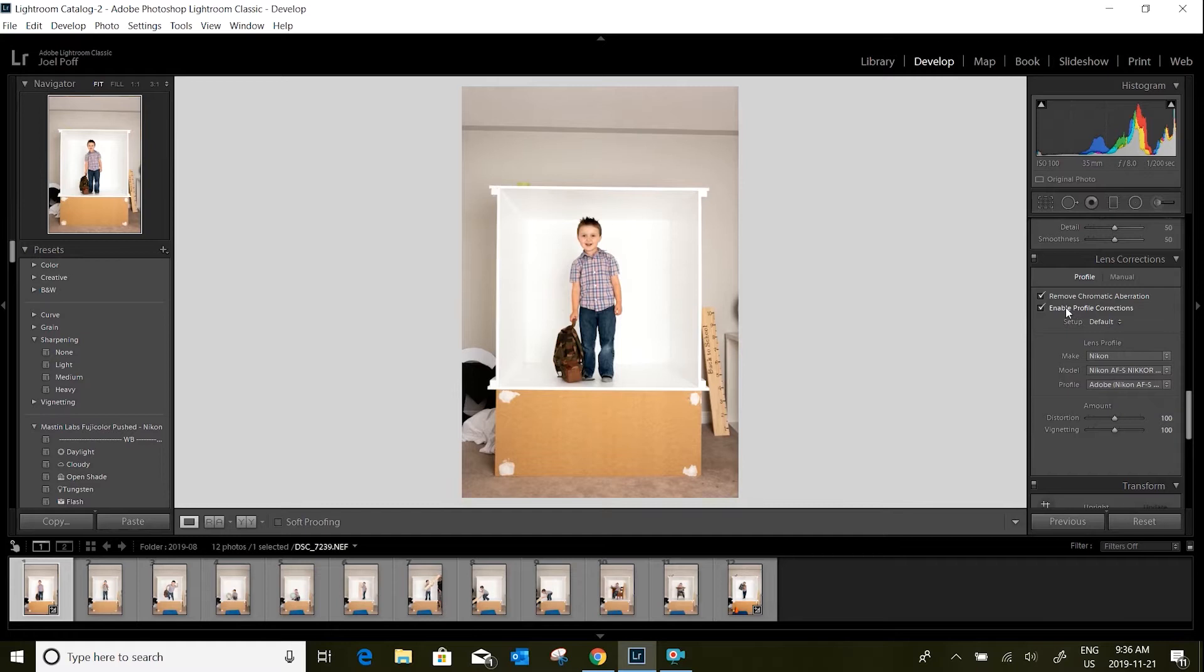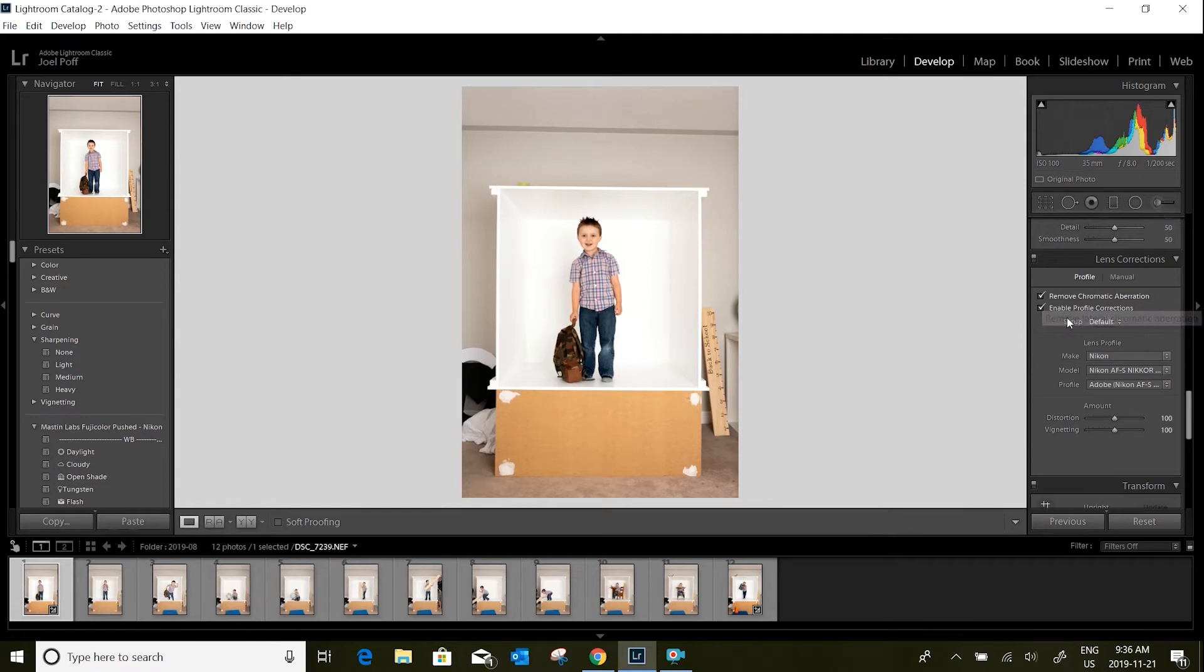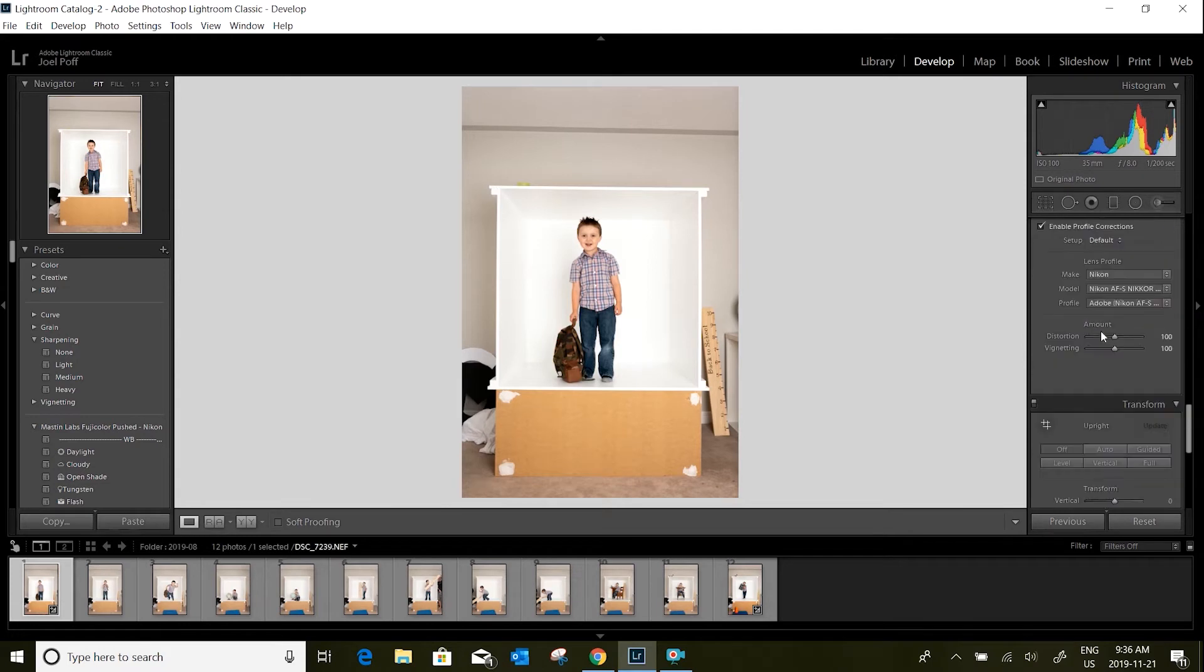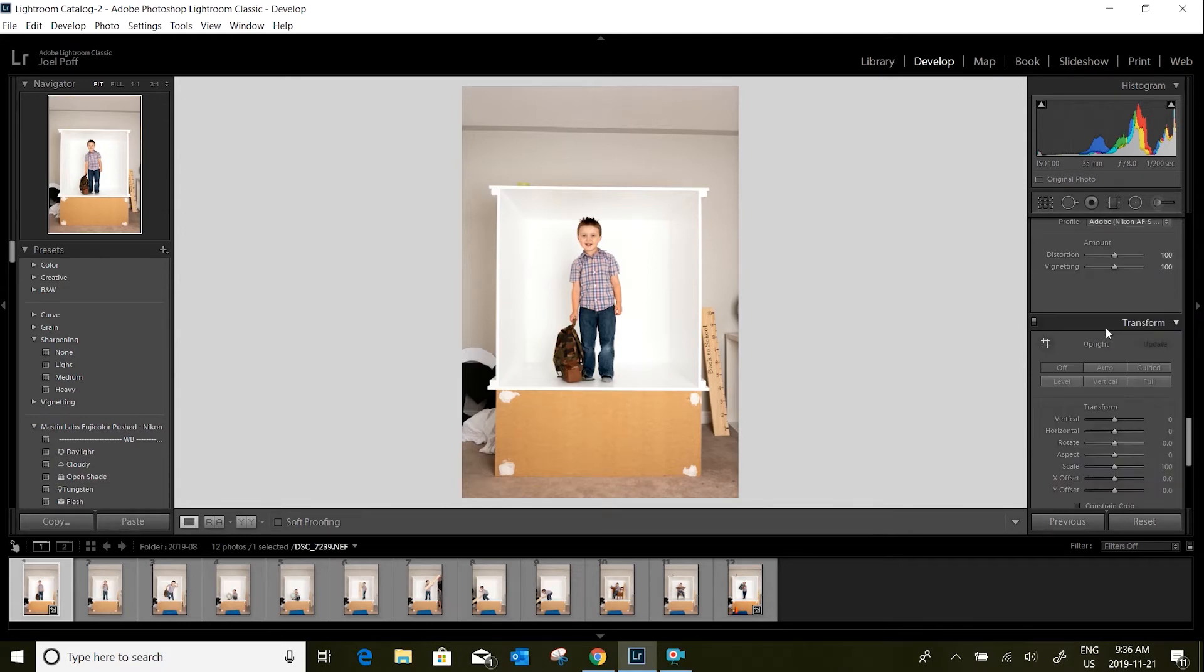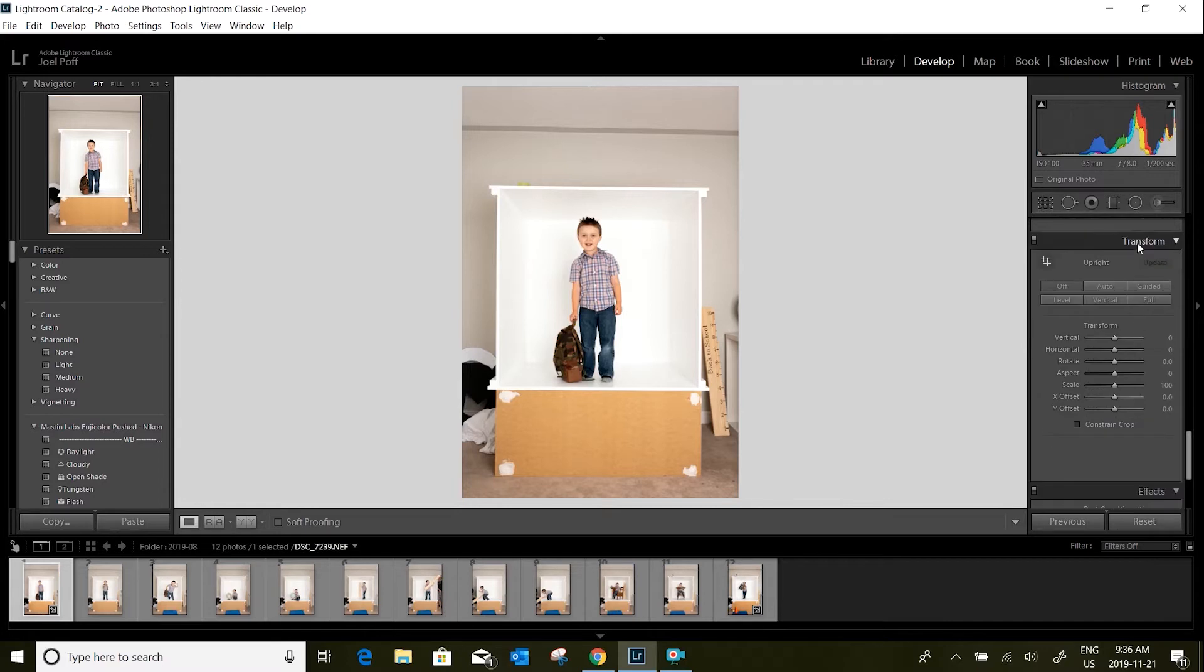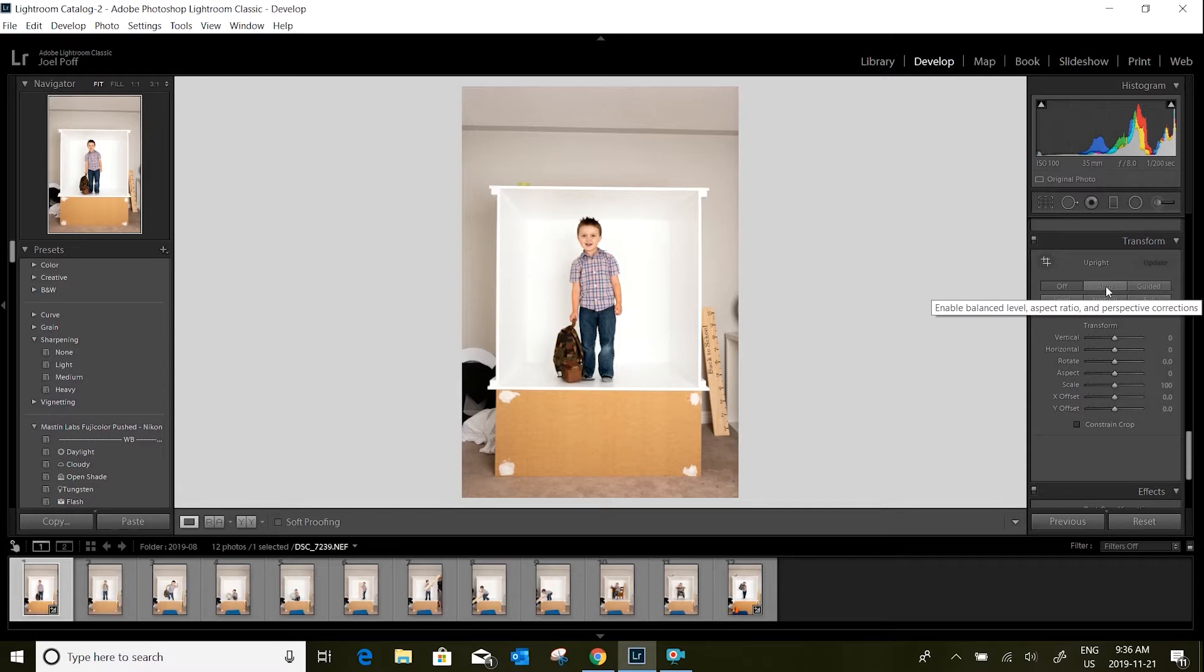What that does is it typically takes out any distortion that you've got from your lenses, straightens things up a little bit. Then I come down to the next section, which is the transform, and I typically use the auto level button.